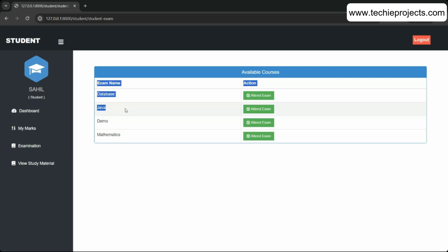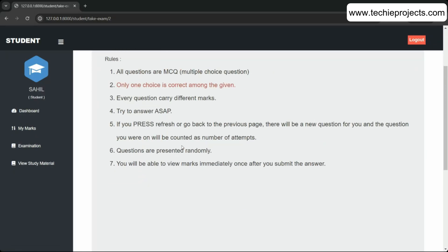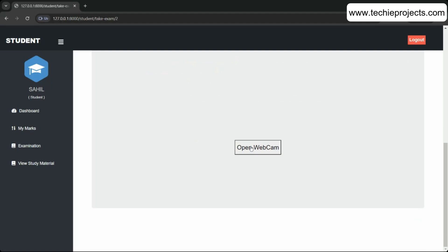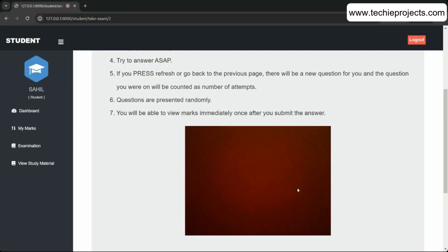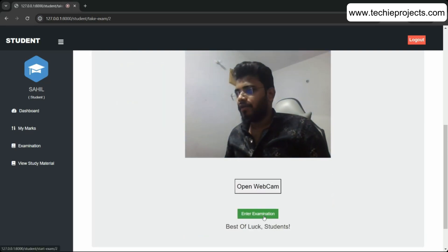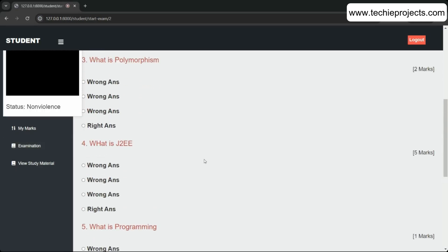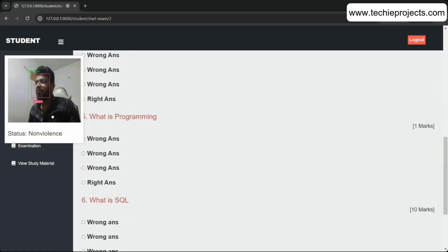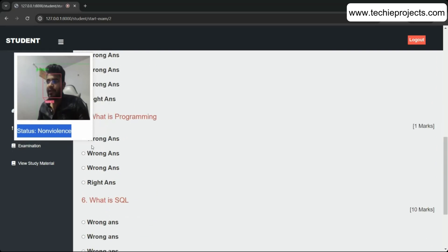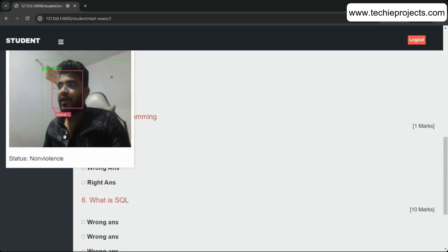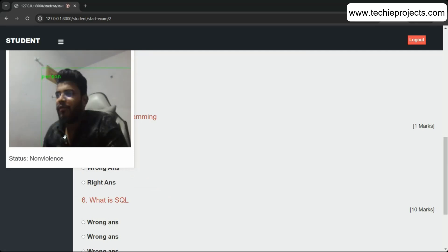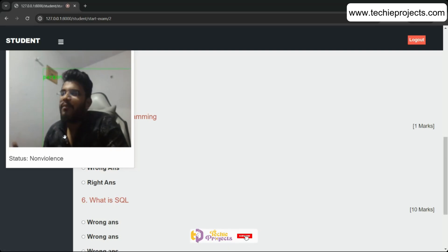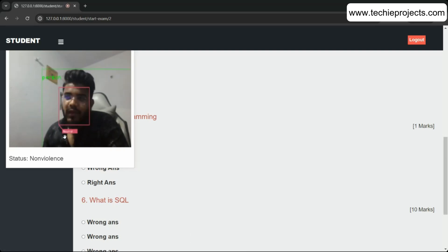To attend an exam, click on the exam to see its information, then click Open Webcam so the system checks whether your microphone and camera are working. Once the webcam captures you, click Enter Exam. While you answer questions, the system performs AI detection in the background.